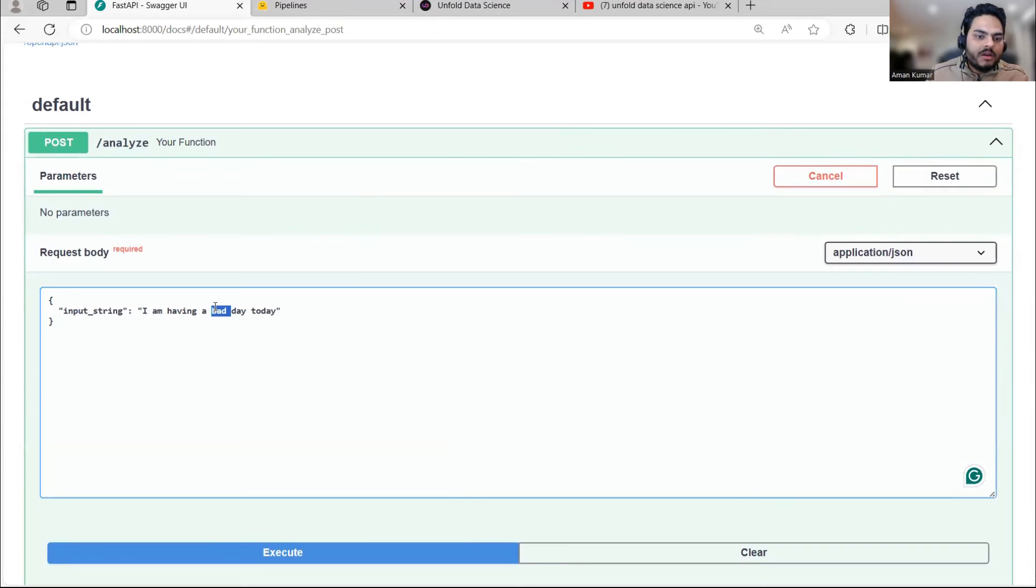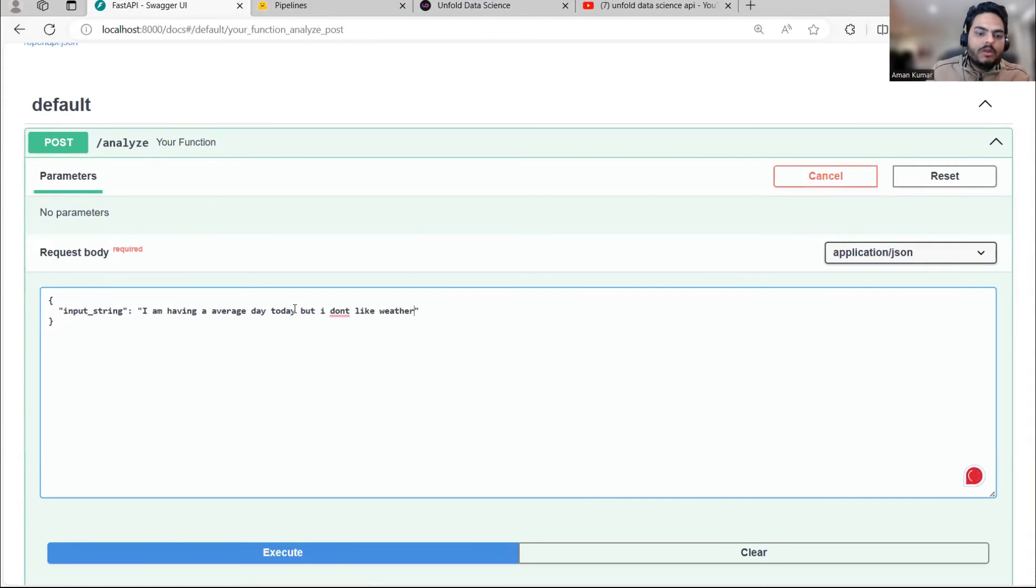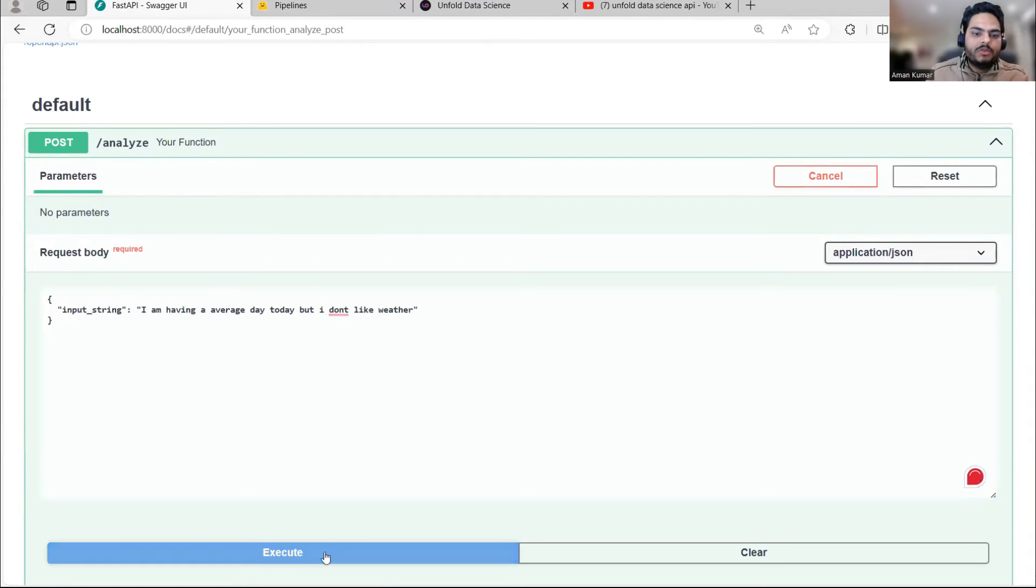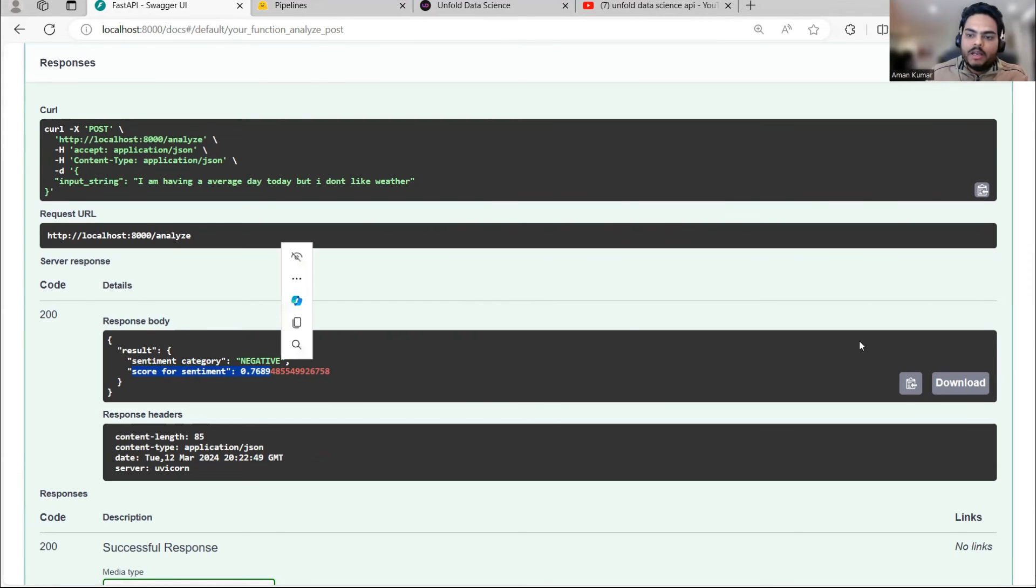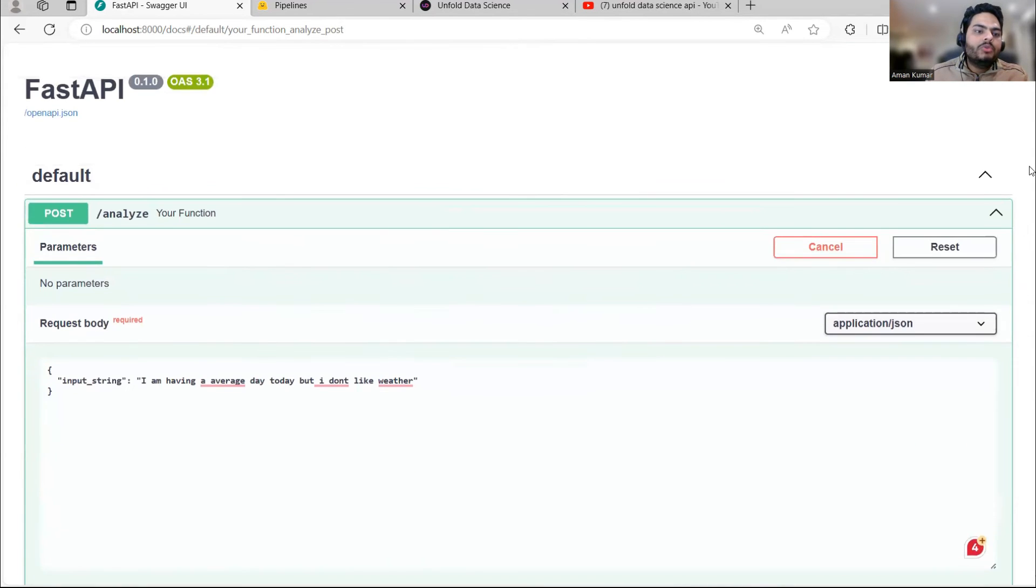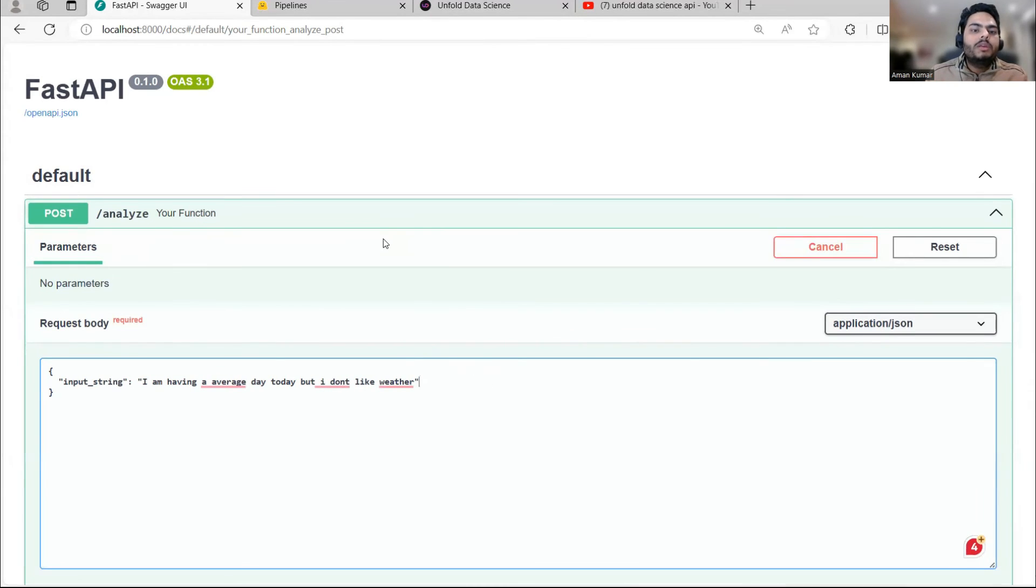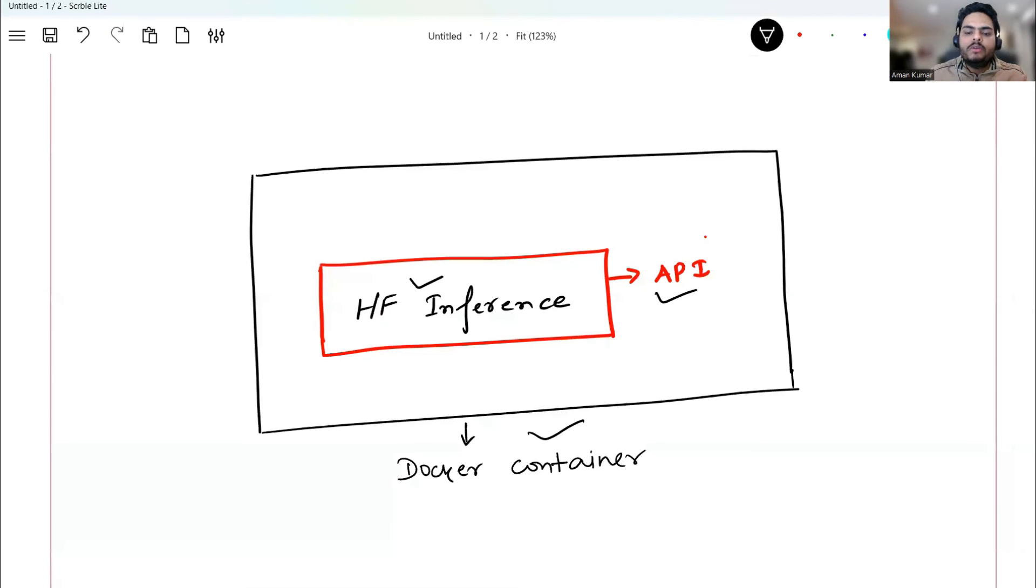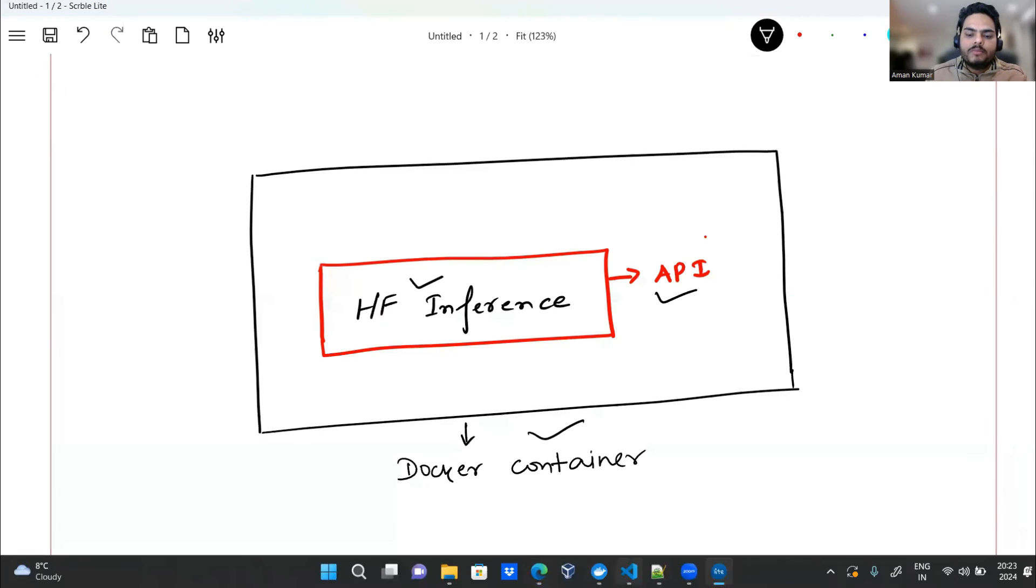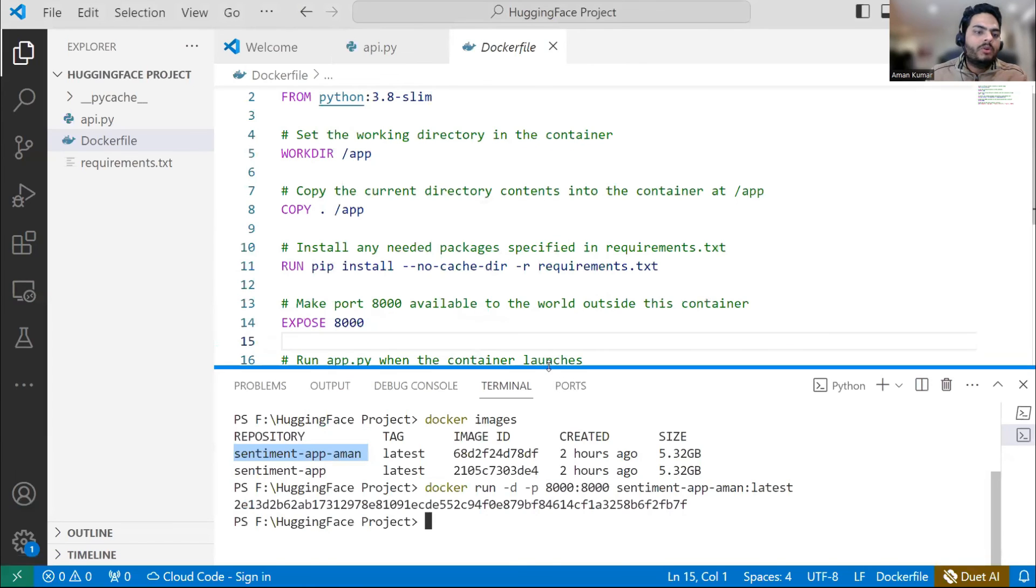Now let's write something else. I'm having an average day today, but I don't like weather. So I will execute this and then let's see what happens. So I'm executing this and it tells me negative sentiment with score for sentiment is 0.7689. So as you can see here, I'm able to use a FastAPI web URL and I'm able to get my sentiment responses.